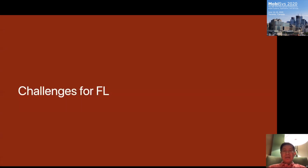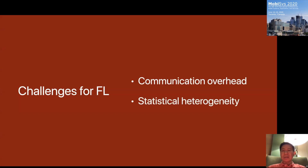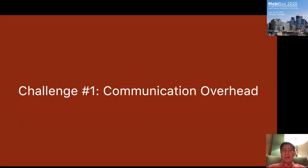In this federated learning paradigm, we have quite a number of challenges. Today we want to briefly discuss two: the first challenge is communication overhead, and the second is statistical heterogeneity.